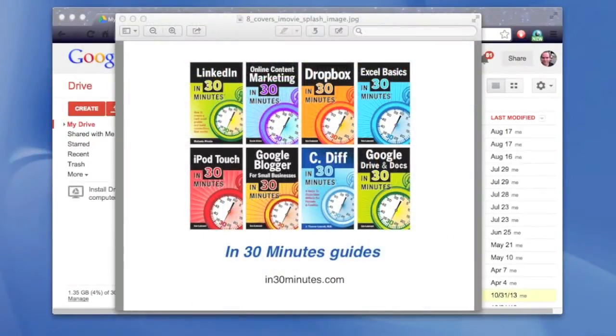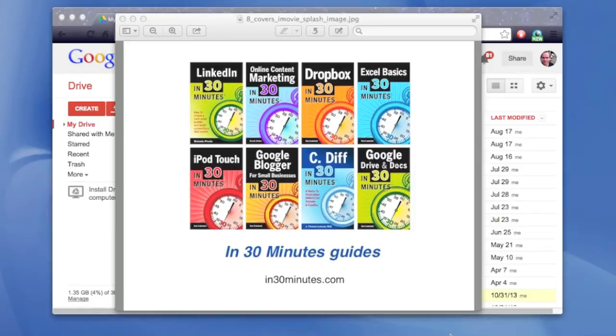Hello, this is Ian, author of Google Drive and Docs in 30 Minutes. Today I'm going to quickly show you how to convert a Microsoft Word document into a Google Docs document. Here's how to do it.